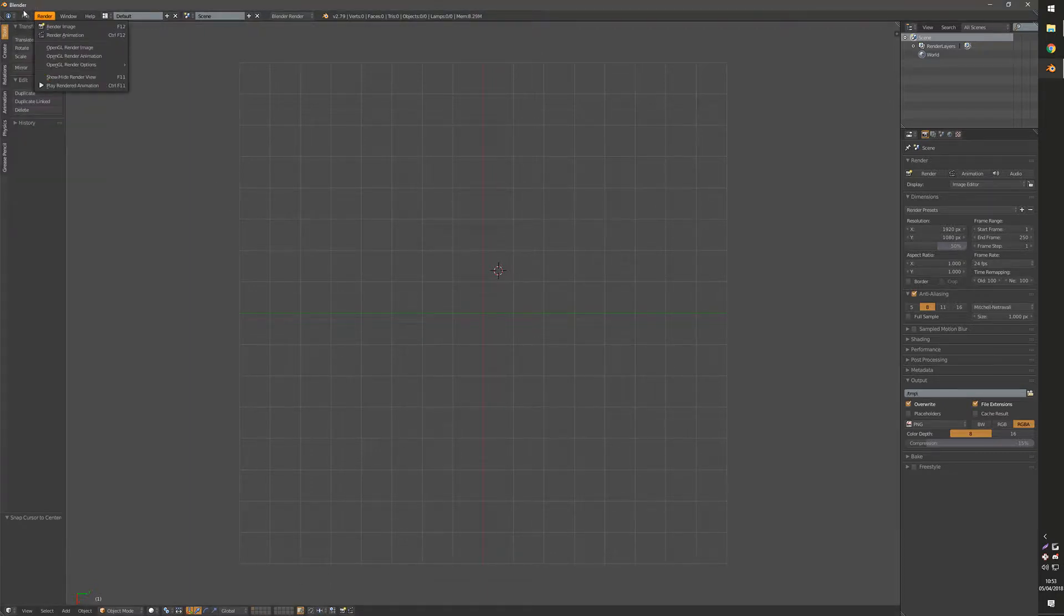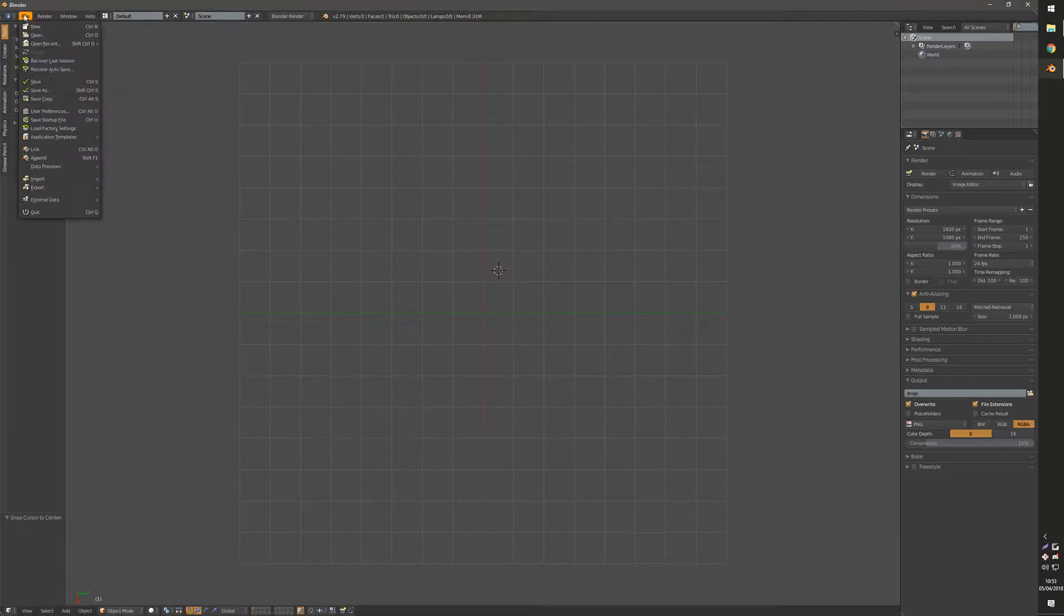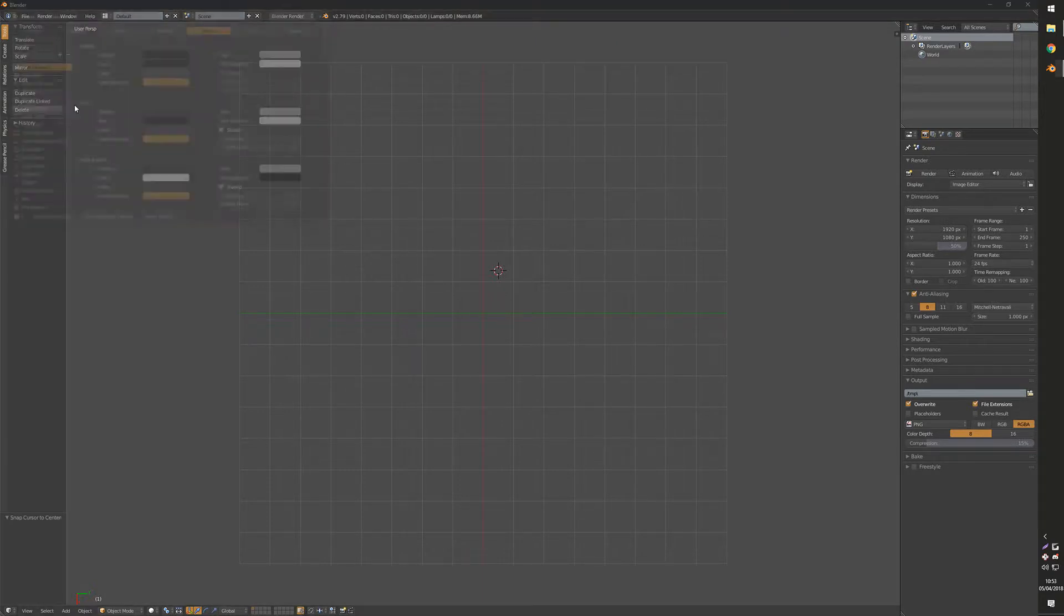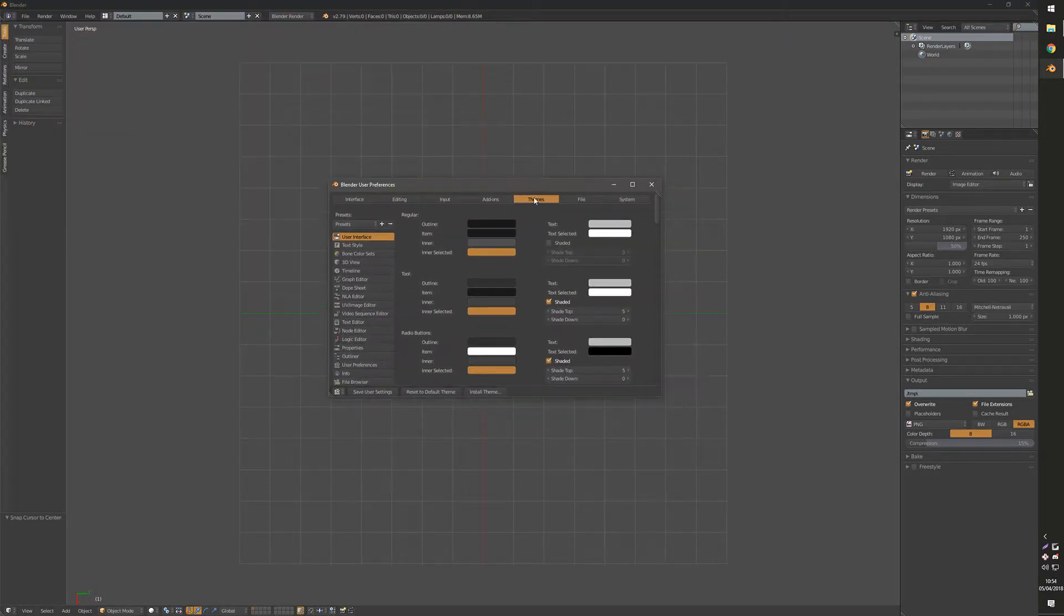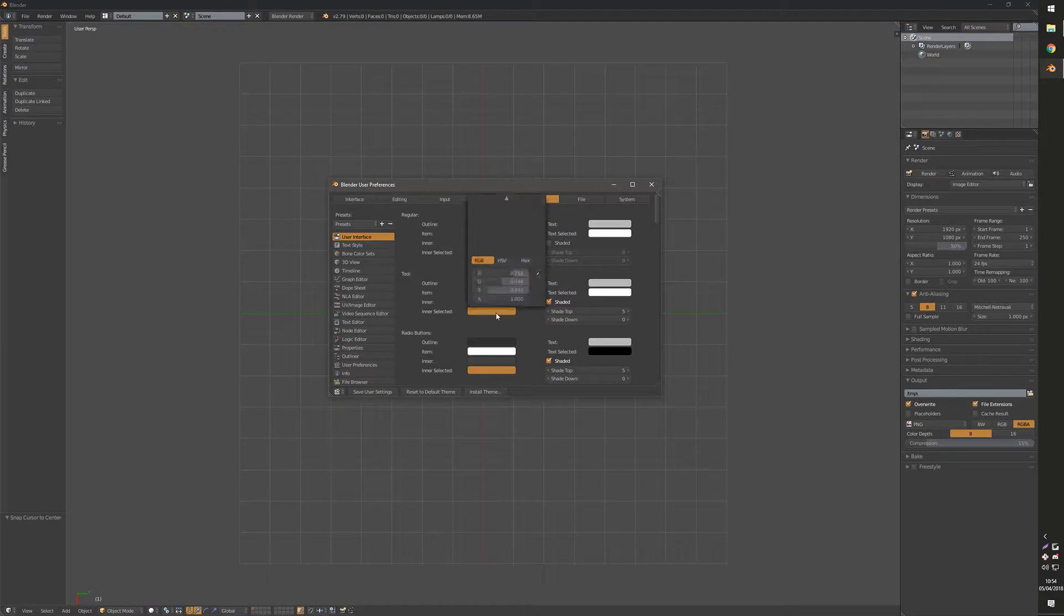If we go to File, then User Preferences, navigate to the Themes tab and then you want to create your theme.